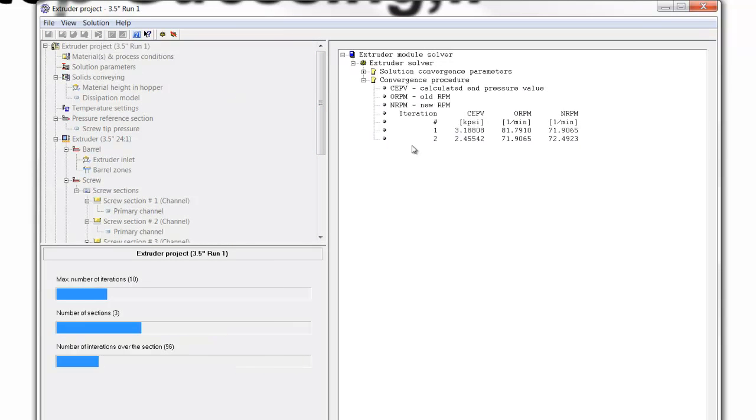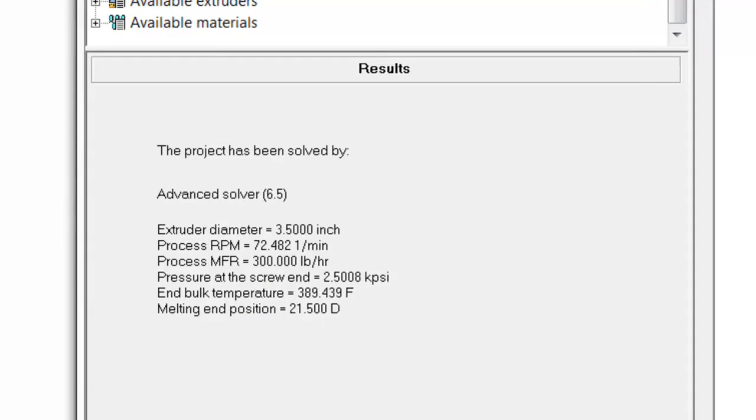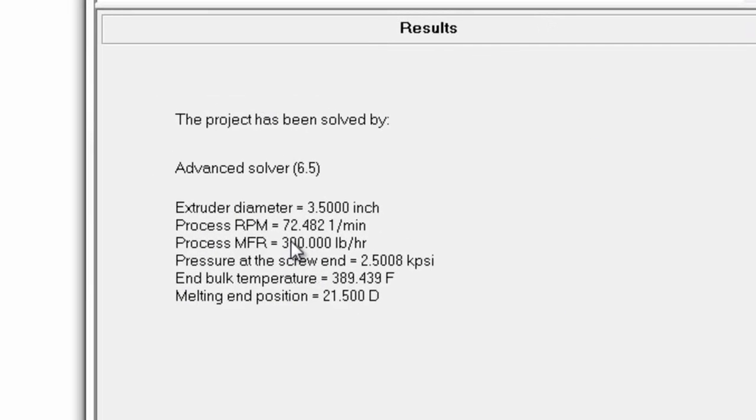We'll see that our screw speed now is reducing because the goal, again, is to achieve 300 pounds an hour. And now, with the deeper metering section, we can achieve that at 72.5 RPM.